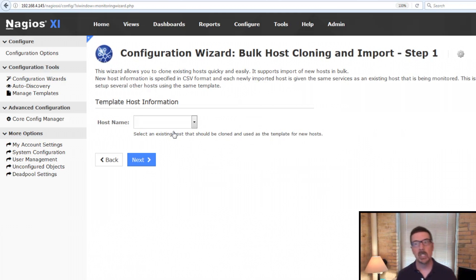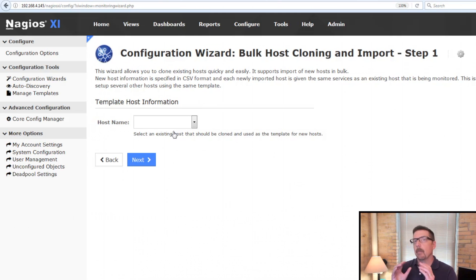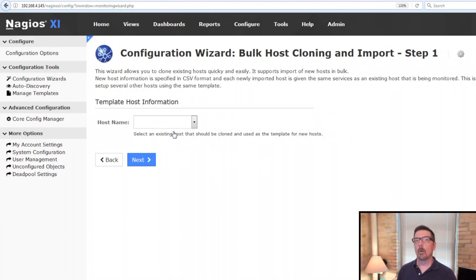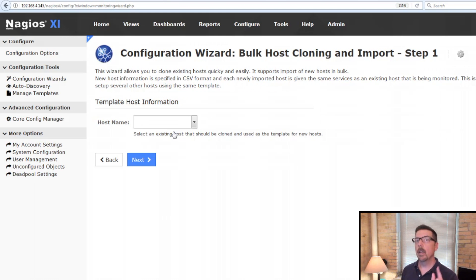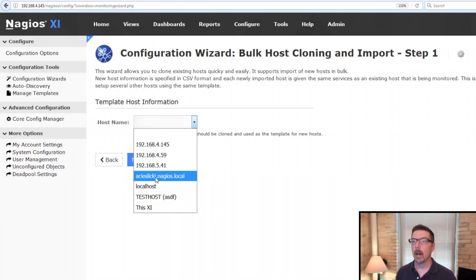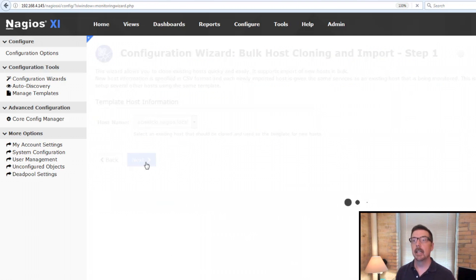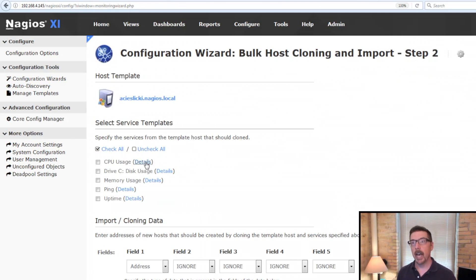This brings us to step one. In step one we're going to identify the machine that we're going to base everything on. For this example we're going to clone one Windows box and it's already configured with all the monitoring already set up for it. So I go down the list, I select it, and I go to next.